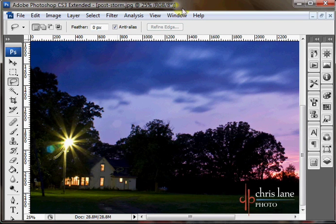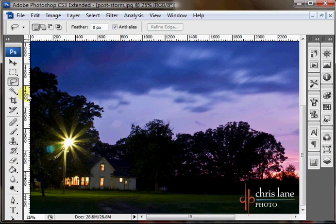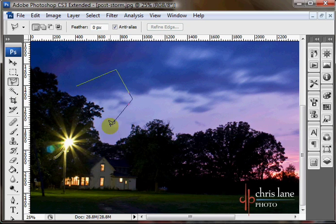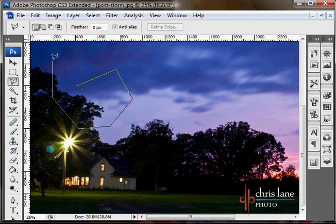So you pretty much always want to keep the Anti-Alias checked unless you're working on some kind of pixelated art. I'll cover the Refine Edge in another tutorial. Switching over to the Polygonal Lasso tool, I'll hit Shift-L. And as you saw before, it does straight edges.